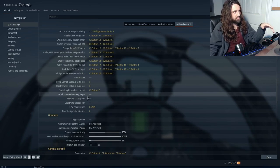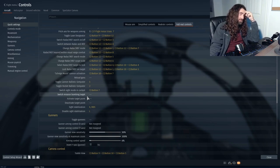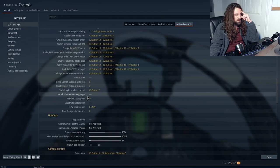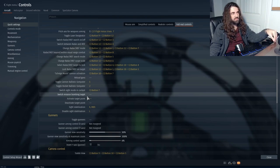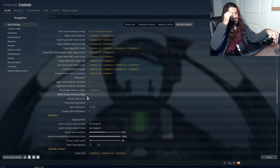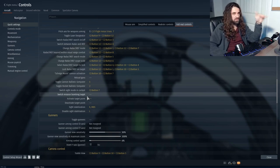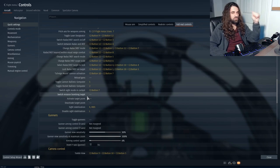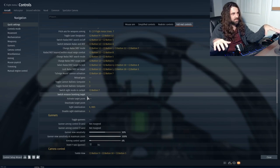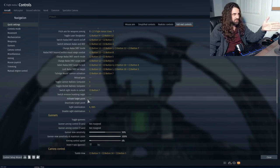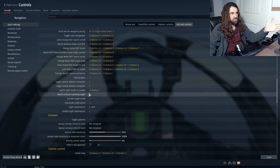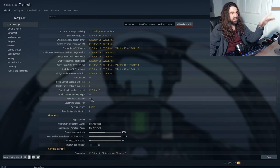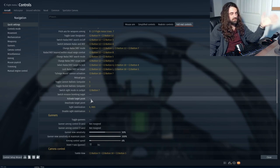Switch mission bombing target: I don't fully know how to use it, but the idea is you take off from the airfield, press this key binding, fly toward a target, and it drops your bombs automatically. I'd recommend looking it up since I'm not entirely sure how it works. There are also activate and deactivate bindings for that target.